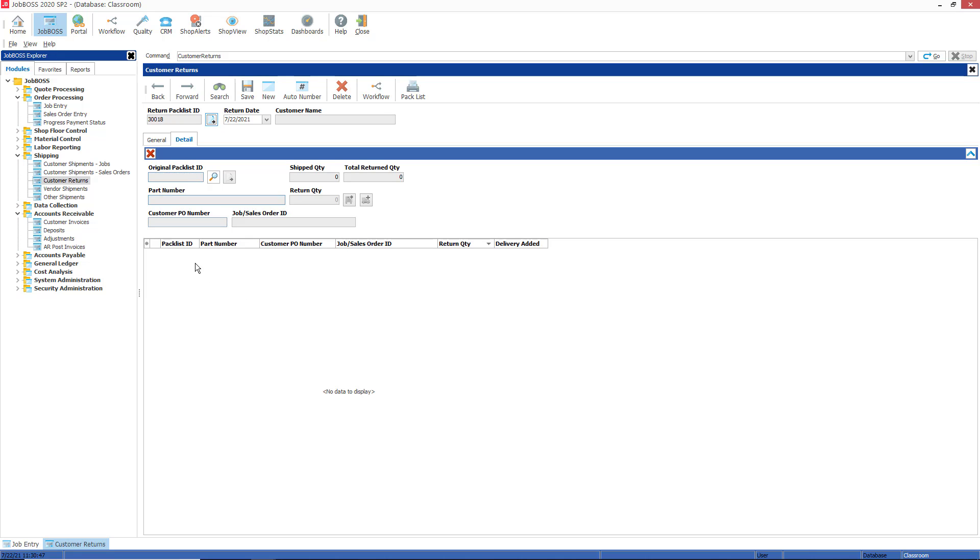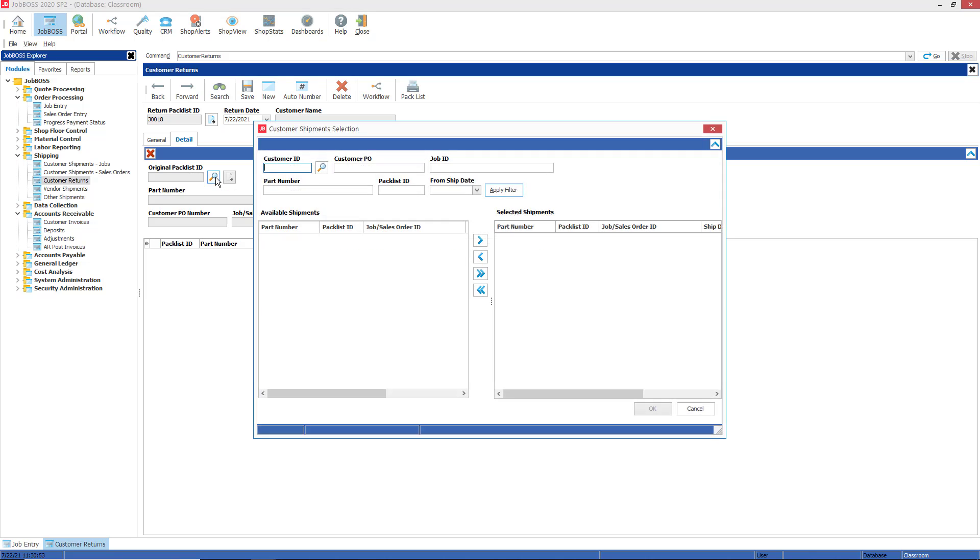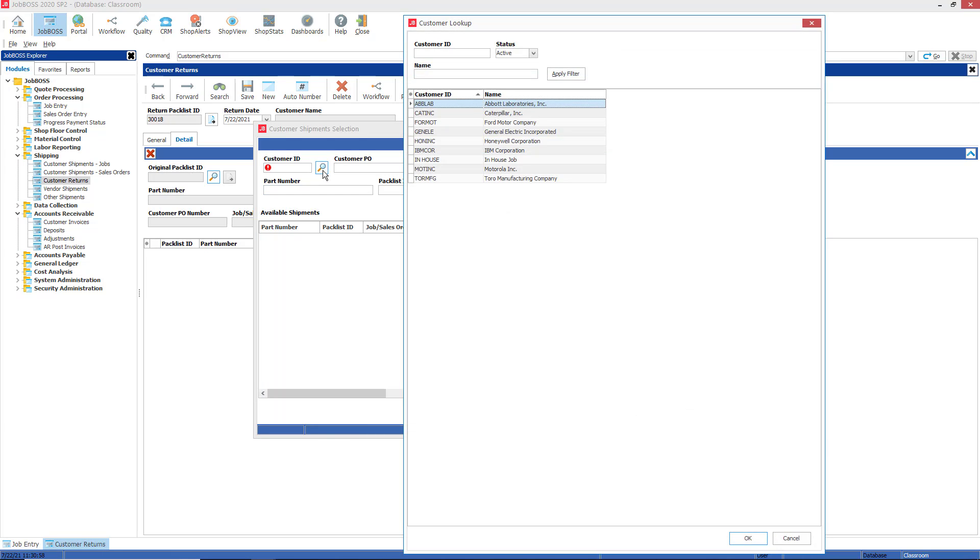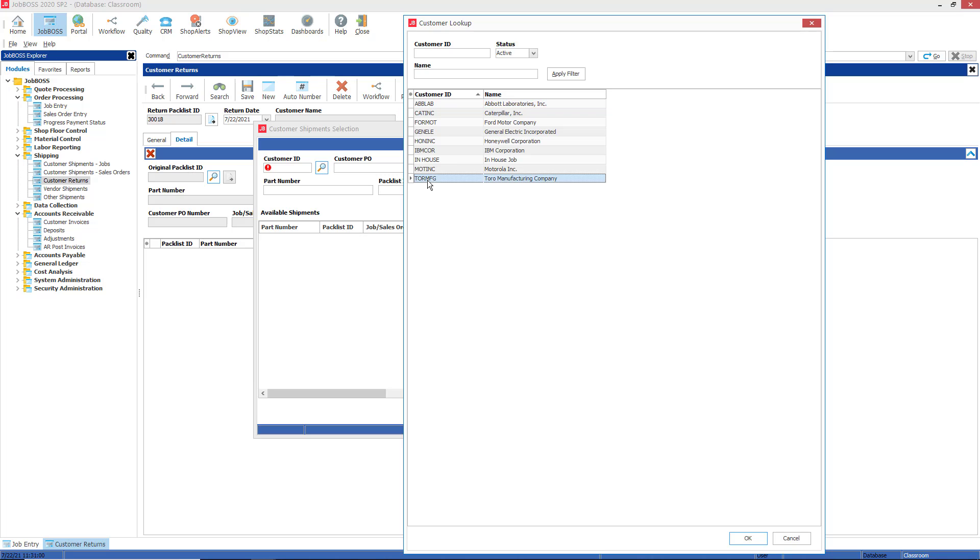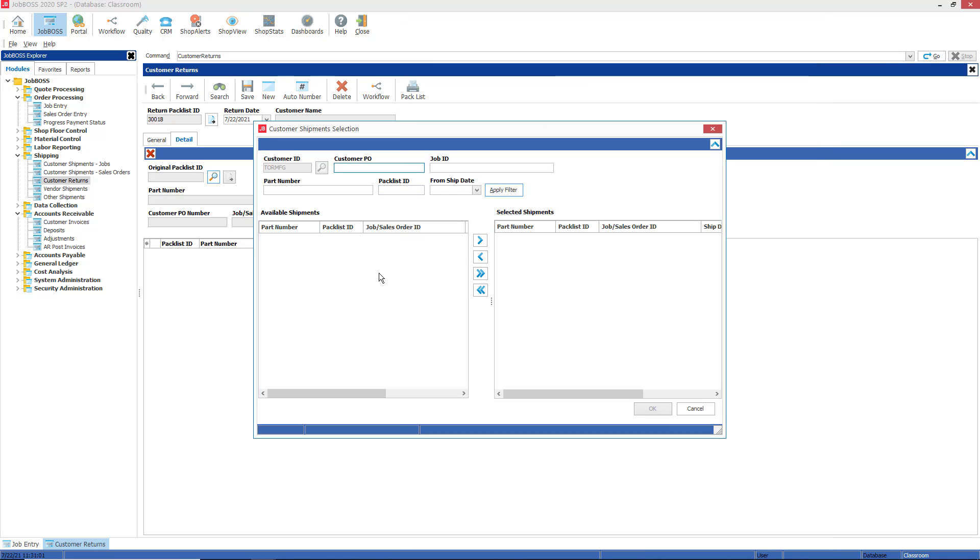I'm not defaulting to the general tab but to the detail tab, most likely because the information I fill in here is going to backfill the general tab once I tie it to a customer. So I'm going to click on the magnifying glass and search for my customer shipment selection for Toro Manufacturing Company. I'm going to apply my filter to see what pack lists I have in the system, what items I have shipped to my customer, off of which job and which pack list.